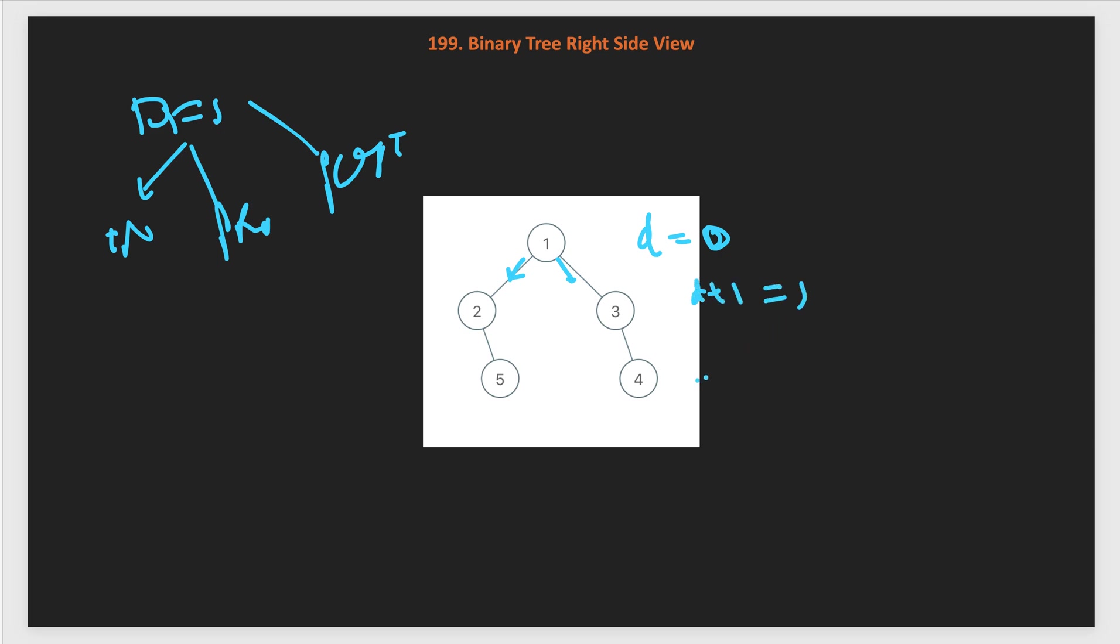Now we need to pick only the right side nodes. What we will do is first go same as the BFS traversal. We first visit the right child and then left child because we need a right view. We will go for right child first and then left side. At every level, what do we need to check? First we will check if root is null. In that case, we will return. If root is null, we just return from here.